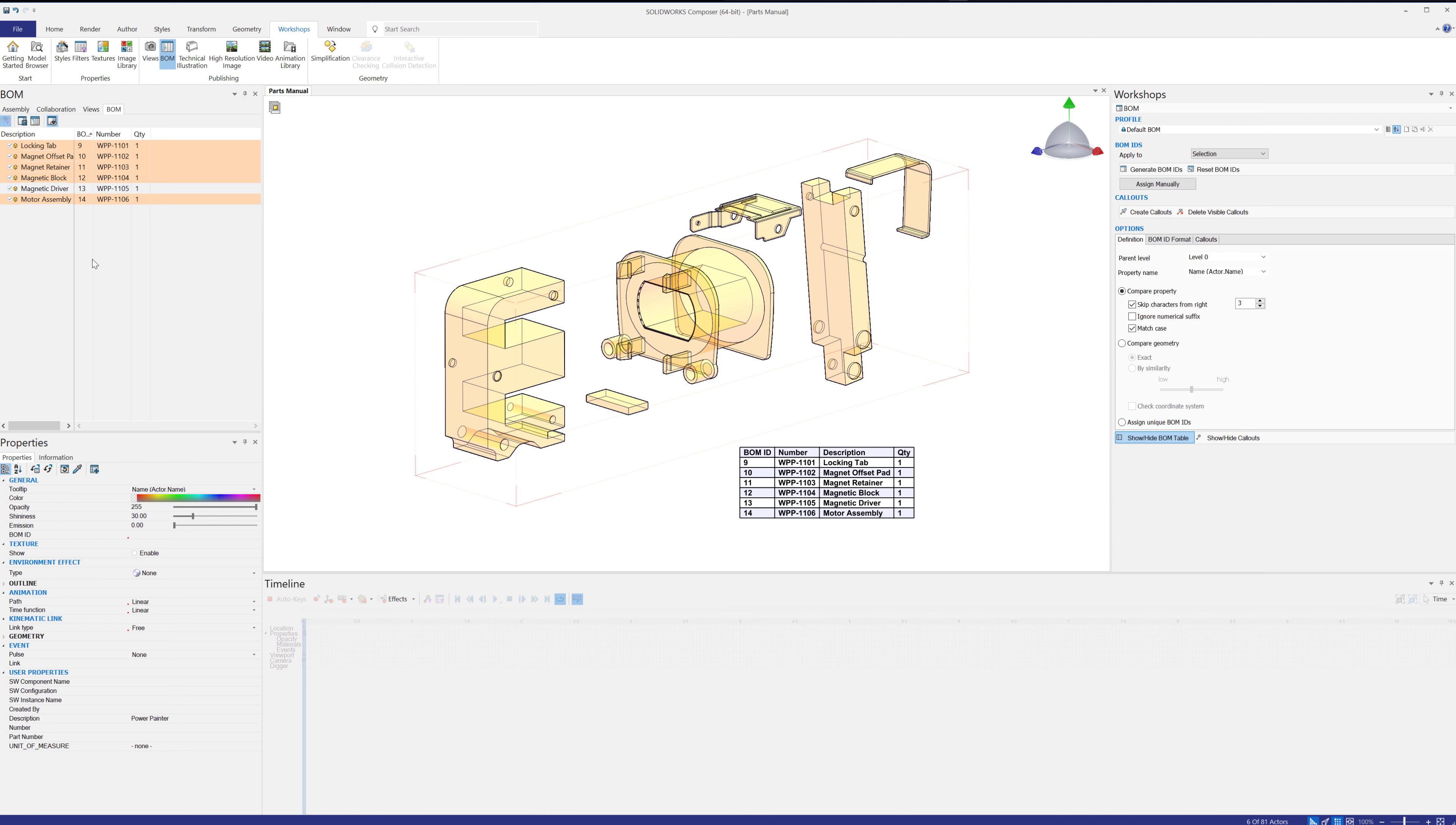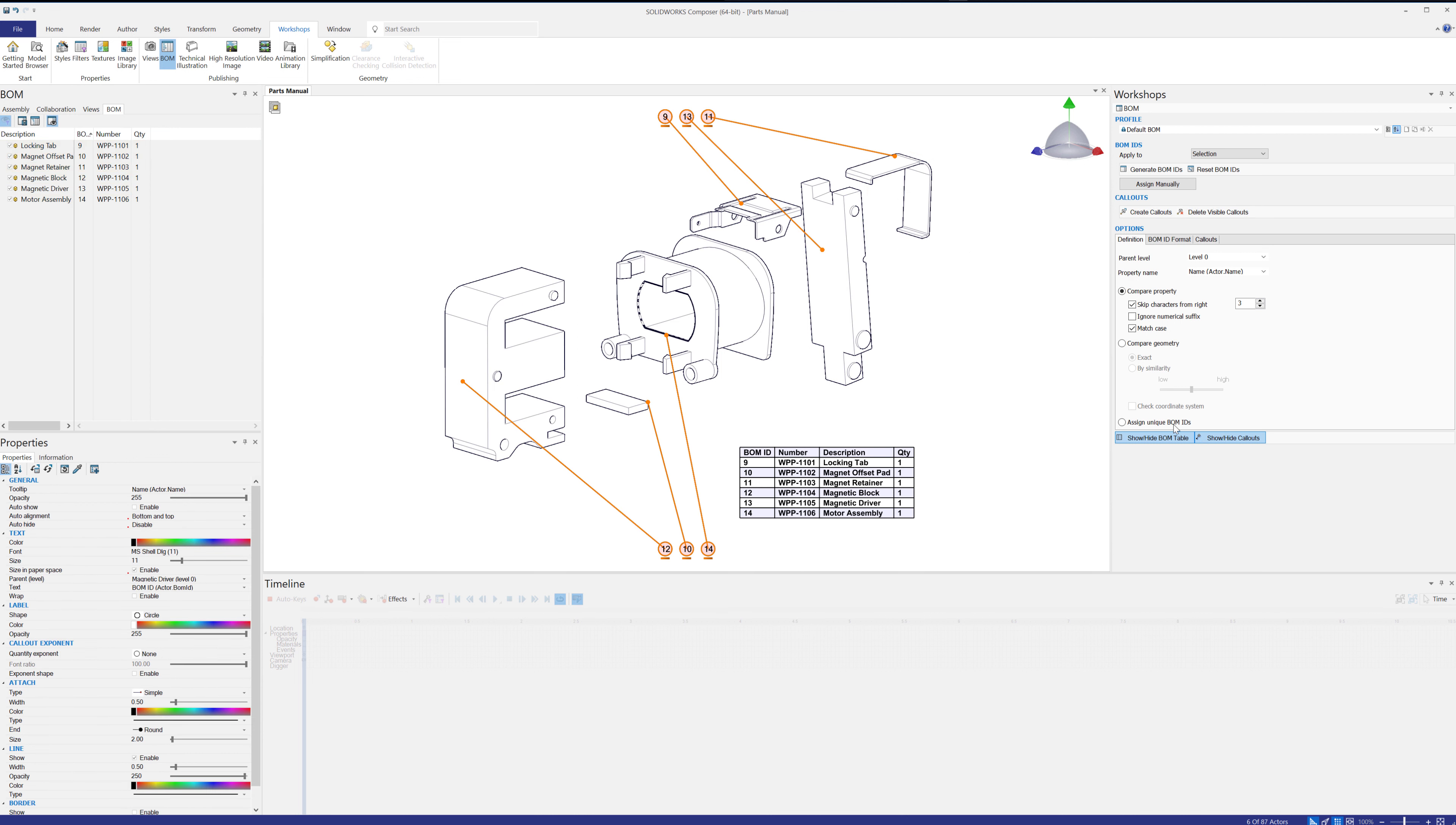So to reset these, let's go ahead and turn on the create callouts and show them, right? So there's our callouts.